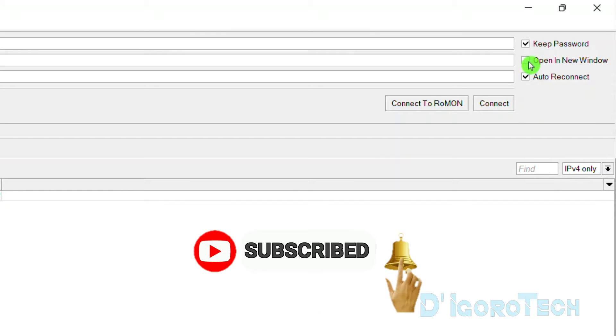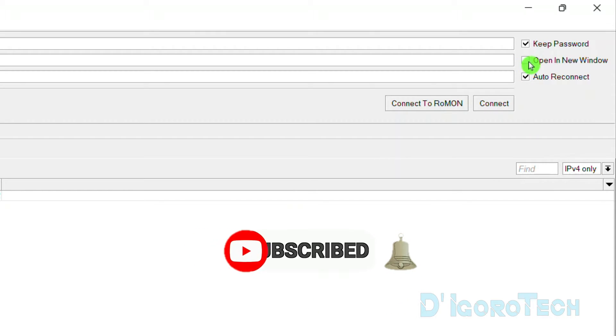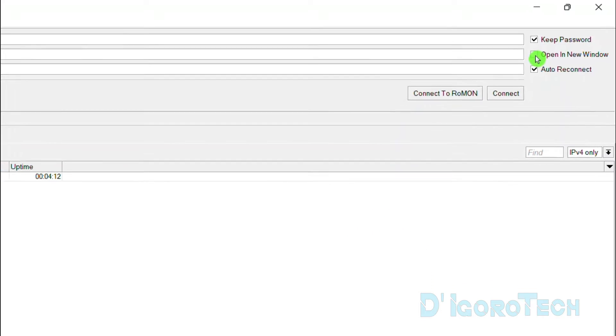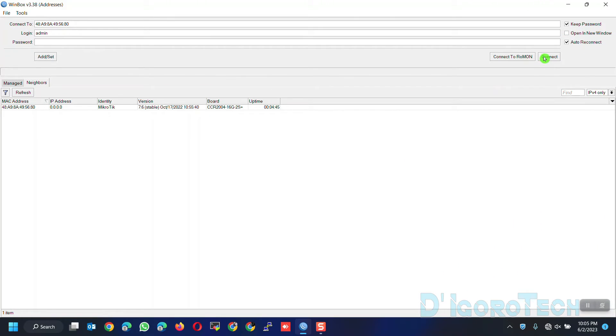You can also enable open a new tab if you have multiple MikroTik devices. It will open each device to separate windows. Now, click connect.